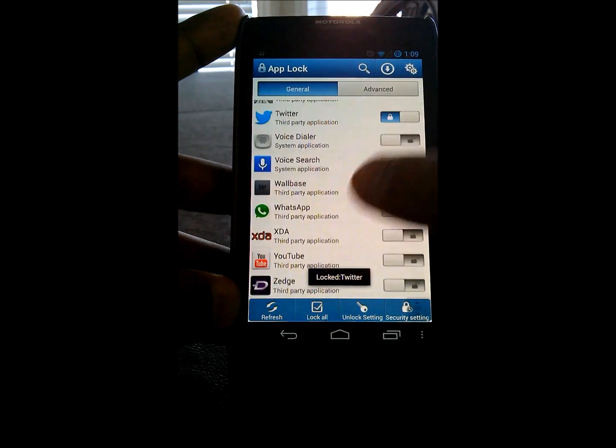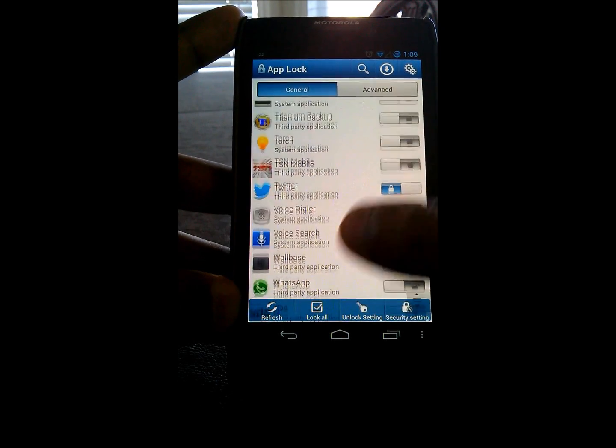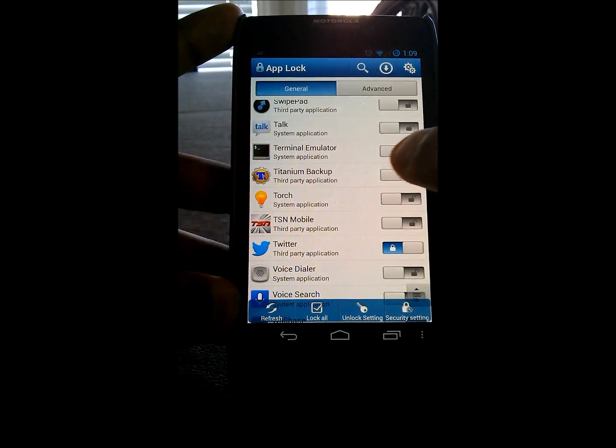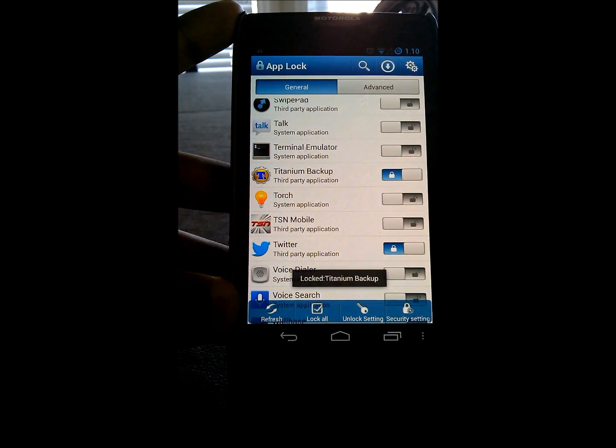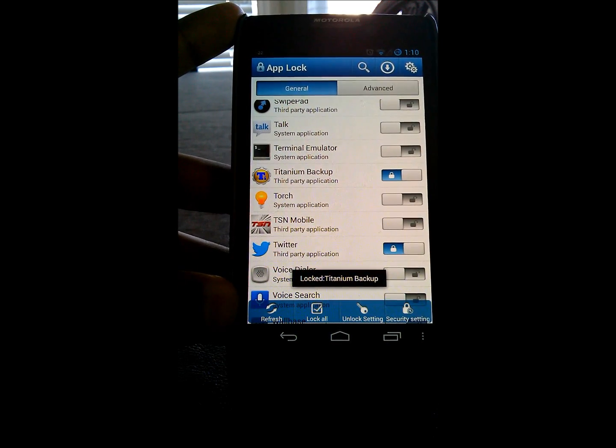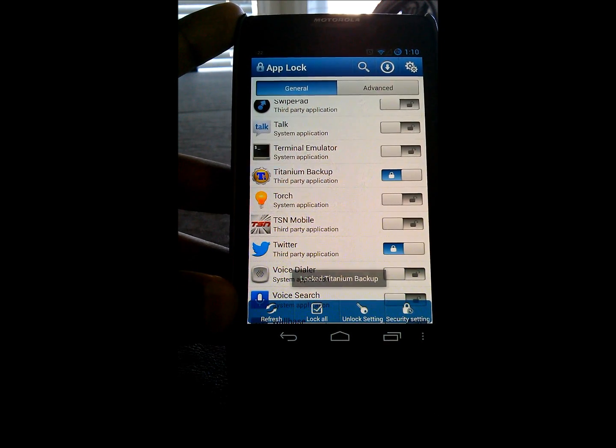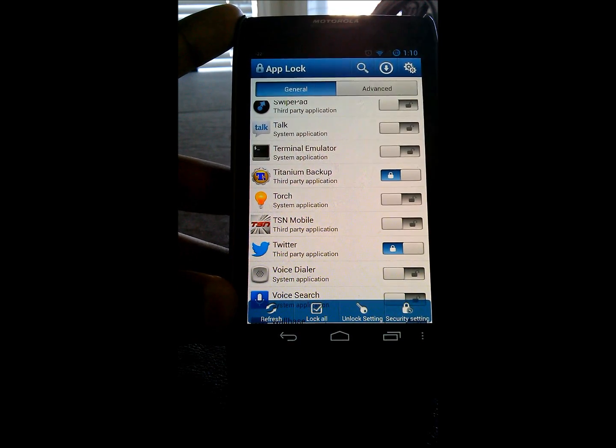You can even do it for if you've got a rooted device so people don't accidentally or try to uninstall a certain application. Things like that.